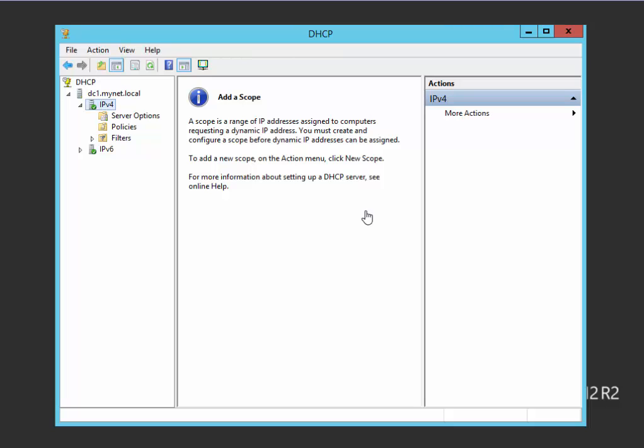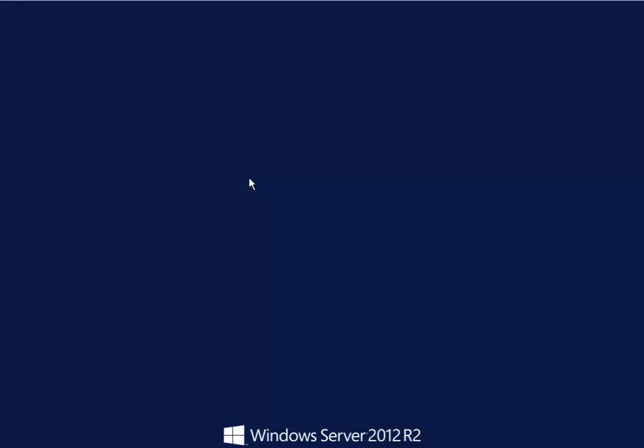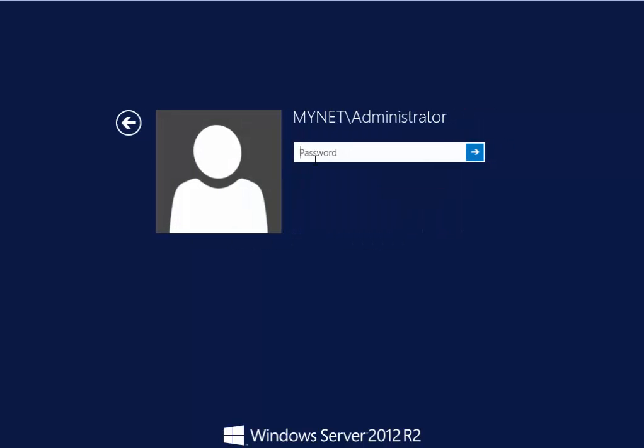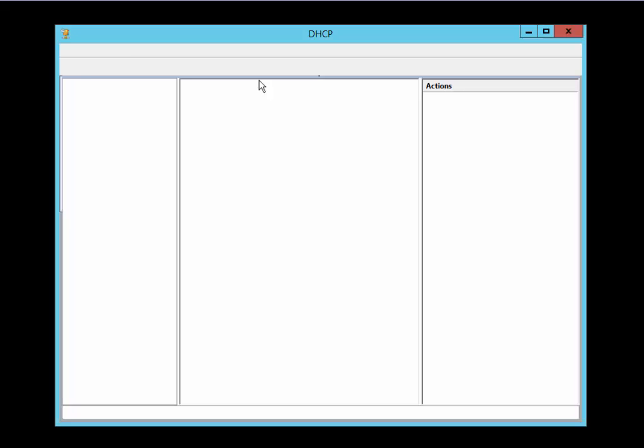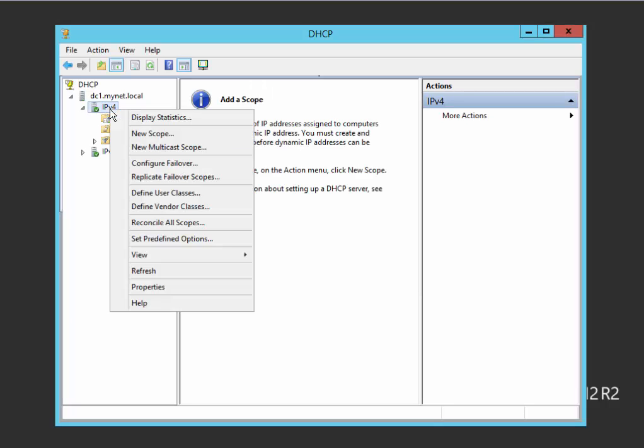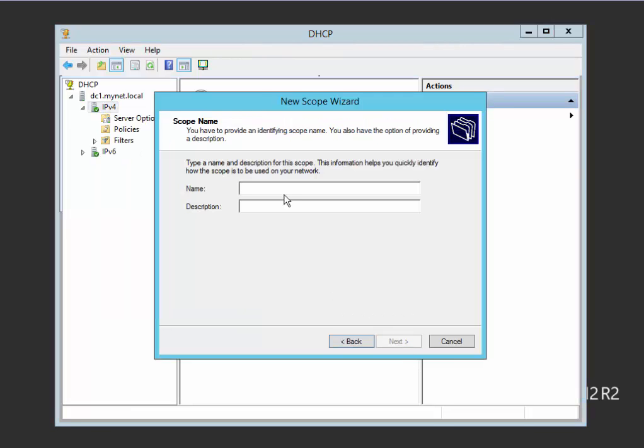This is my DHCP server. To create a new scope, right-click on IPv4, select new scope. Next, the name of our scope, I'll name it scope 1.